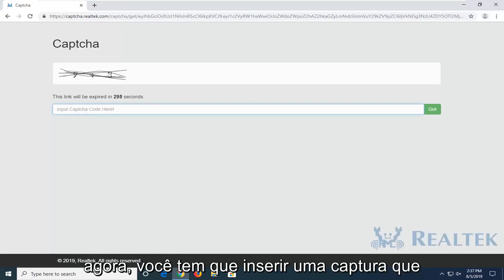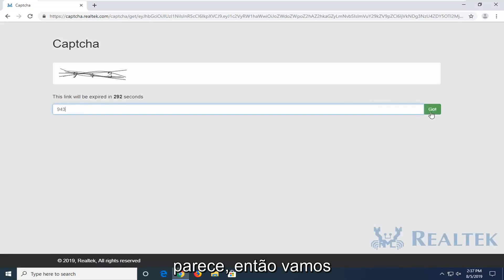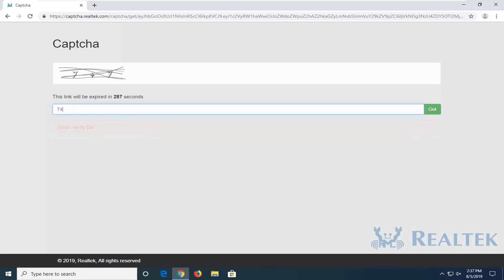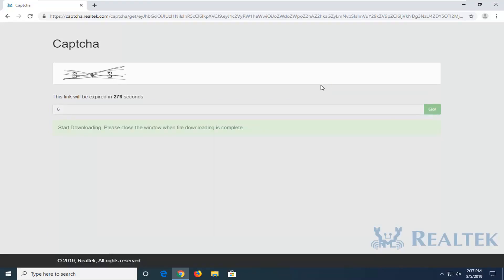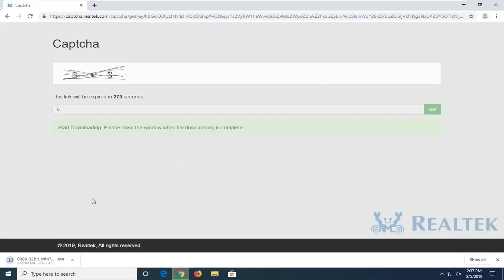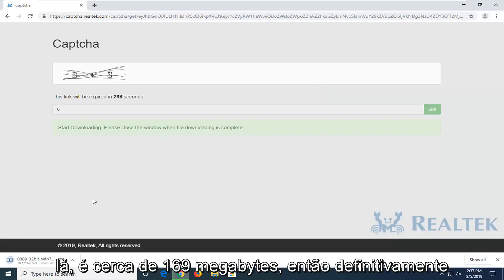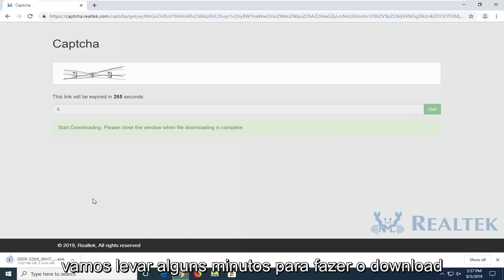Now you have to insert a captcha, it seems like, so select go. It's about 169 megabytes, so it definitely will take a few moments to download here.